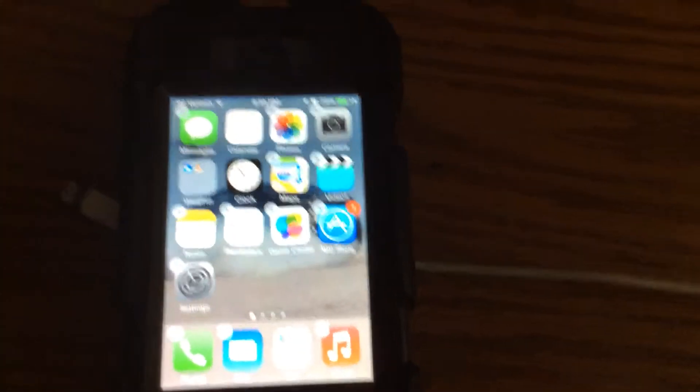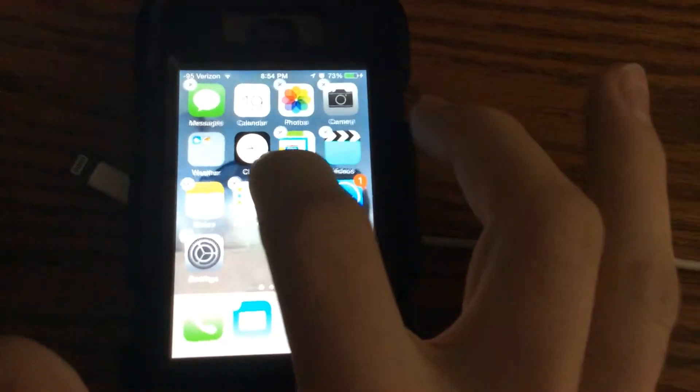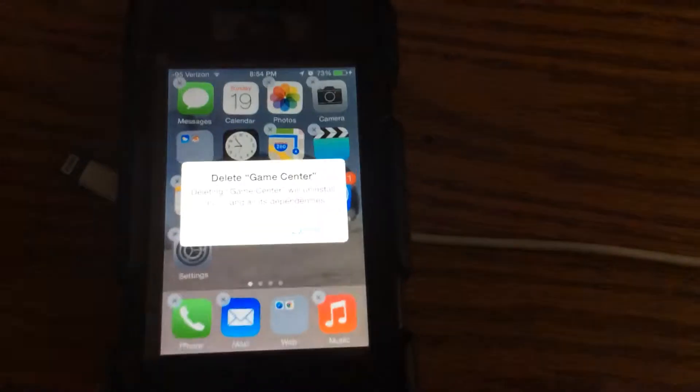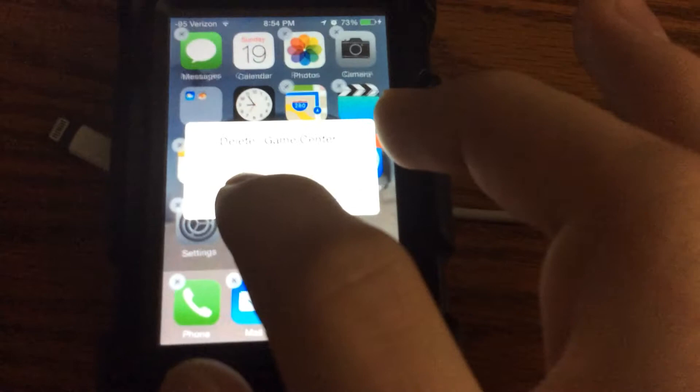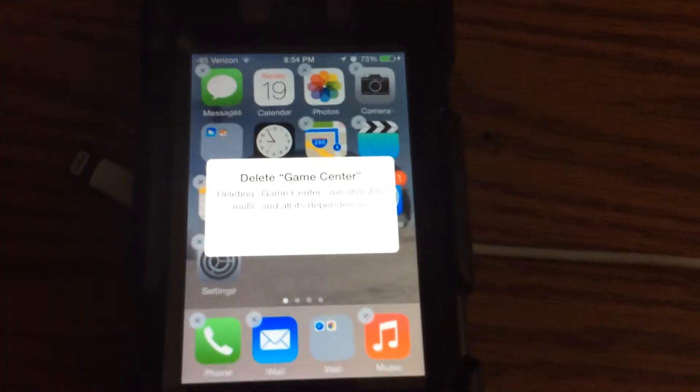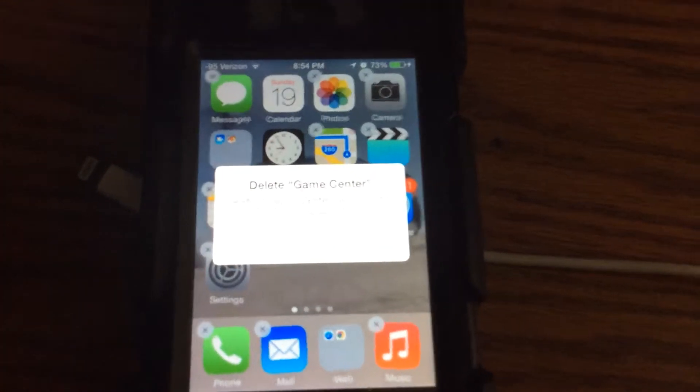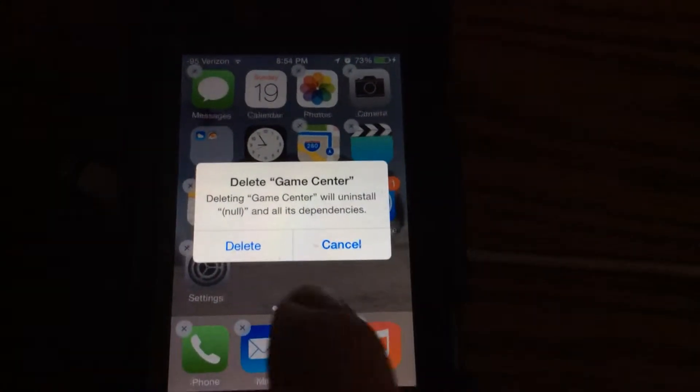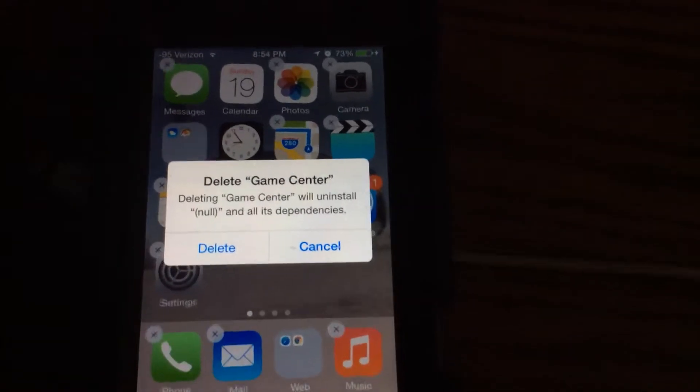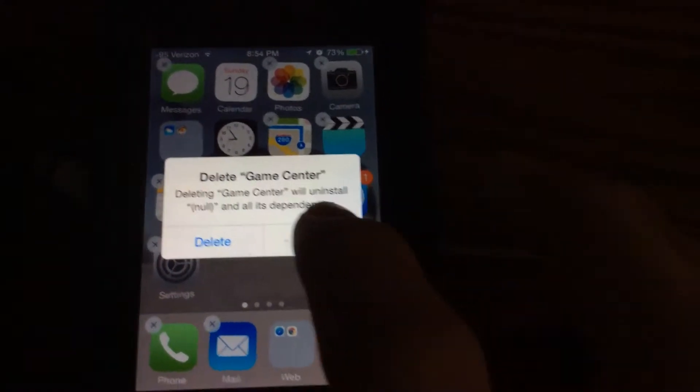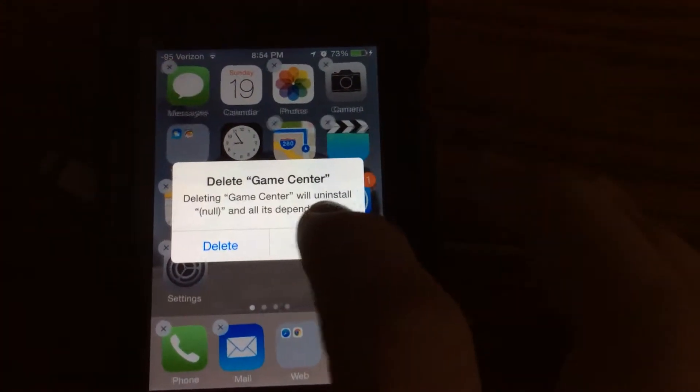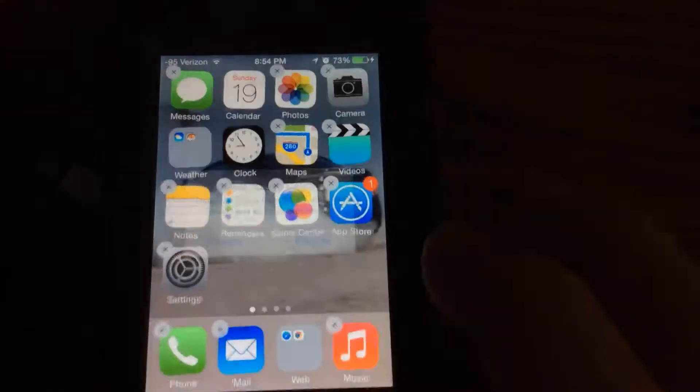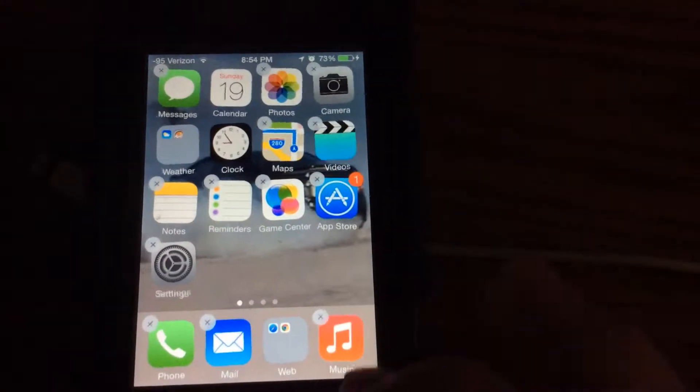So when I hold Game Center down, I can click next and then I can click delete. I'm going to show you how to do that. Here's what you do: go into settings.